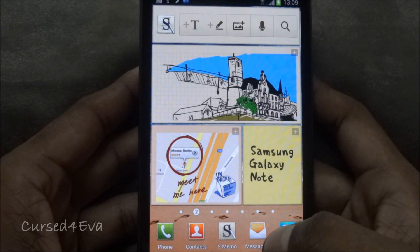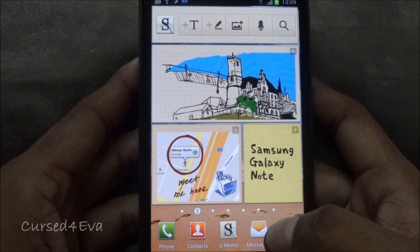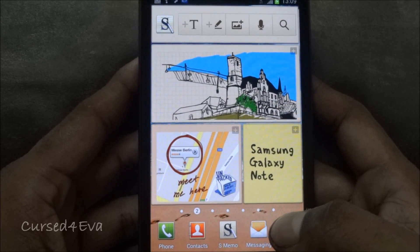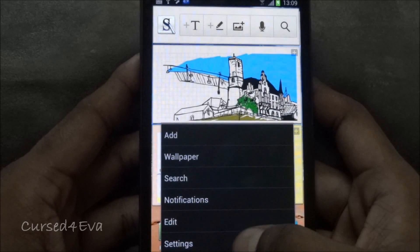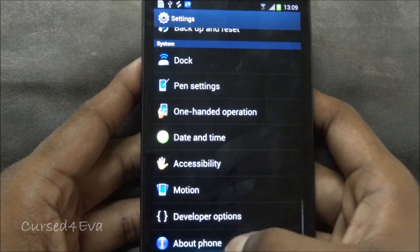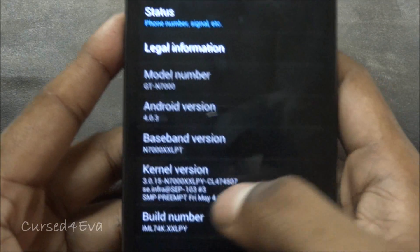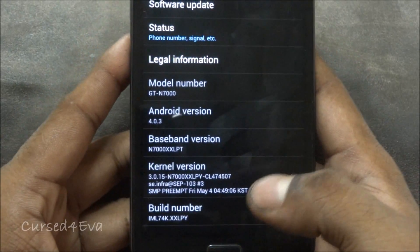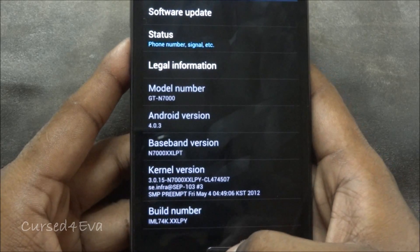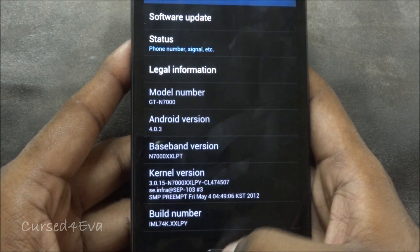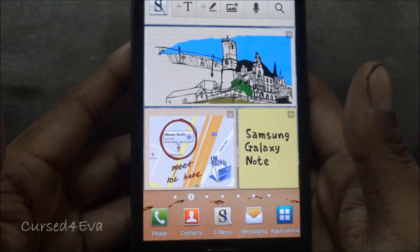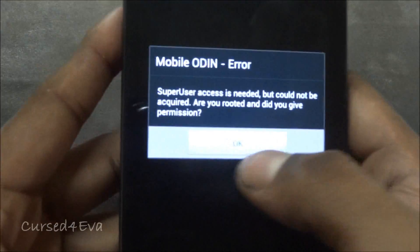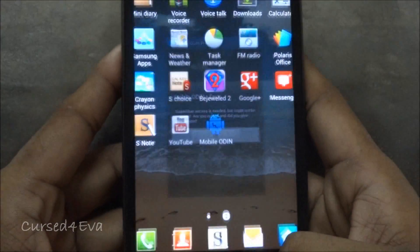Hi guys, this is Ash here and this is my tutorial on how to root the stock Ice Cream Sandwich, the official release of ICS for the Samsung Galaxy Note N7000. I'm currently running 4.0.3, specifically XXLPY, which is the stock official Ice Cream Sandwich version for the Galaxy Note. This should work with future releases as well, and I do not have any root access right now.